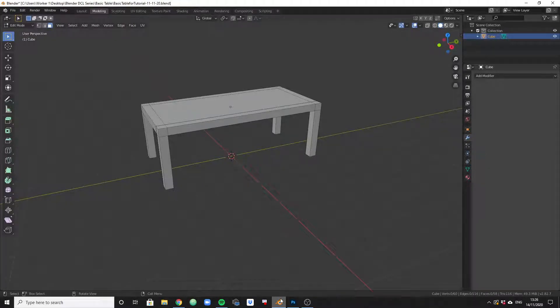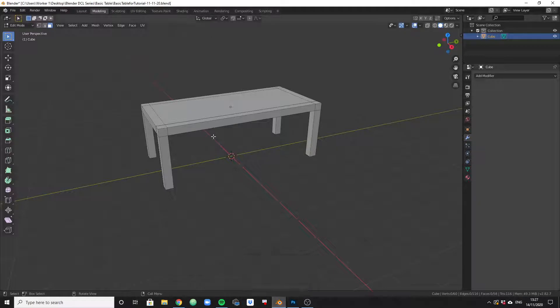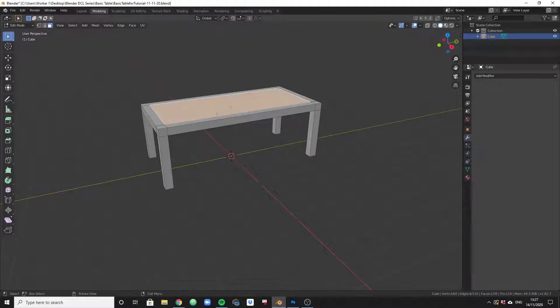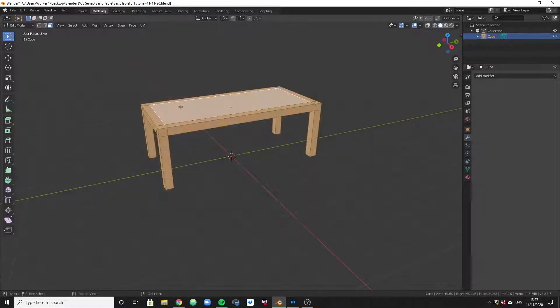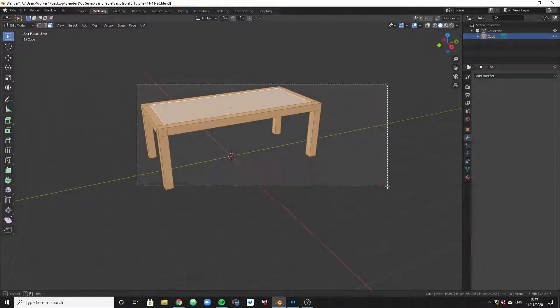All right guys, let's jump into Blender. This is the object we've worked with in the previous videos - this is our basic table that we created. Now what we are going to try is to apply an image to that center base of the table.